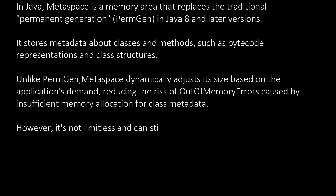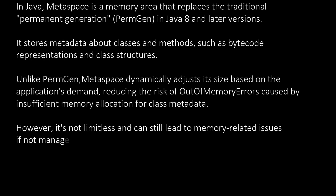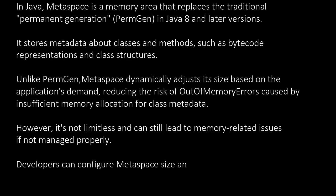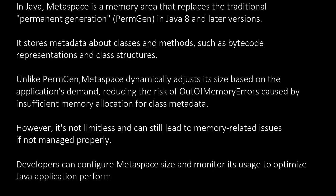However, it's not limitless and can still lead to memory-related issues if not managed properly. Developers can configure Metaspace size and monitor its usage to optimize Java application performance and stability.